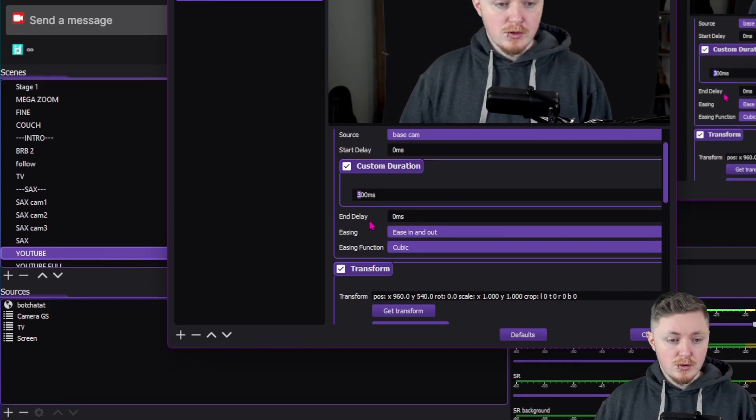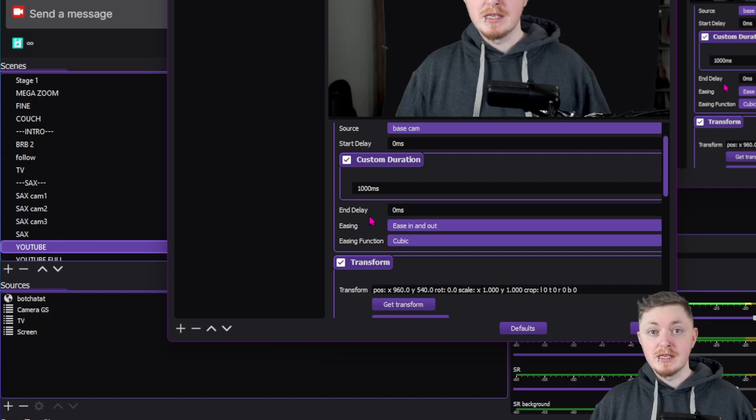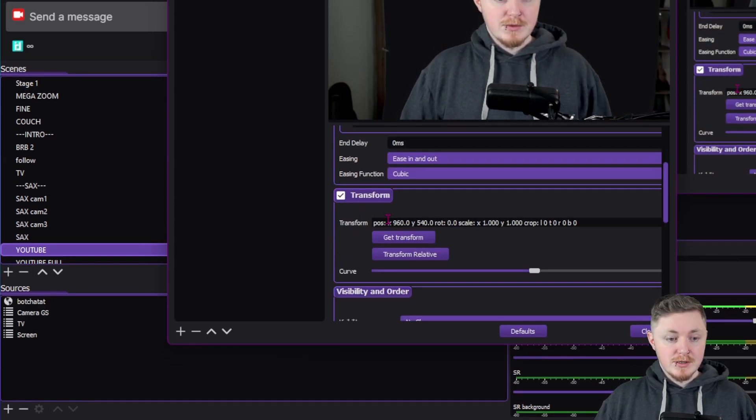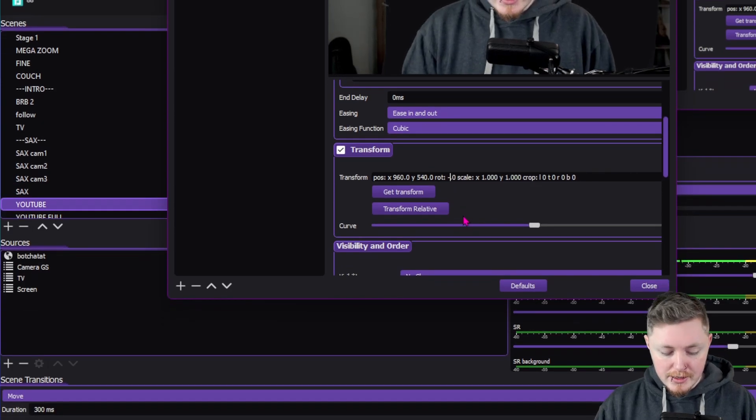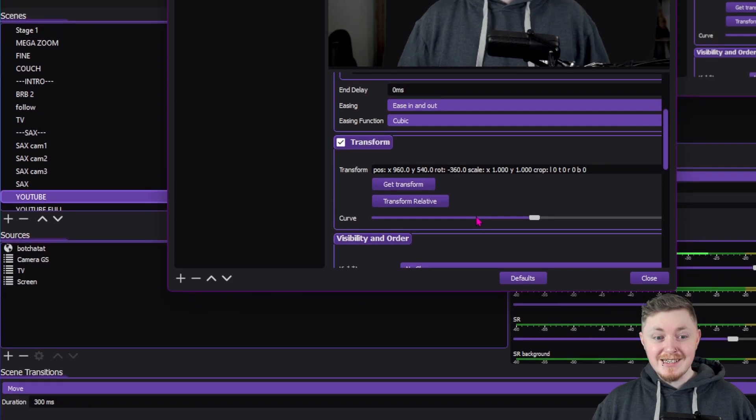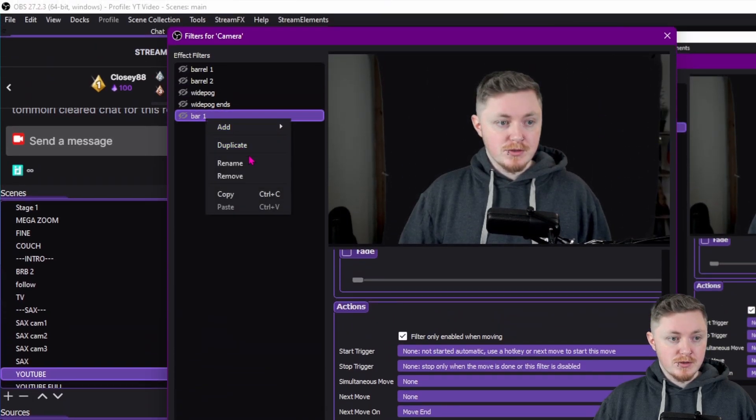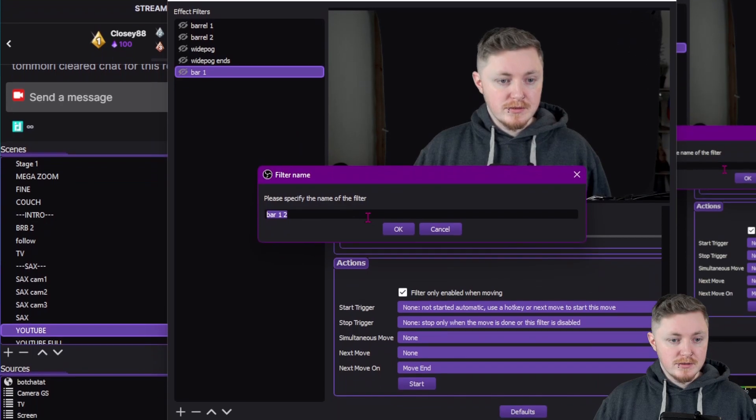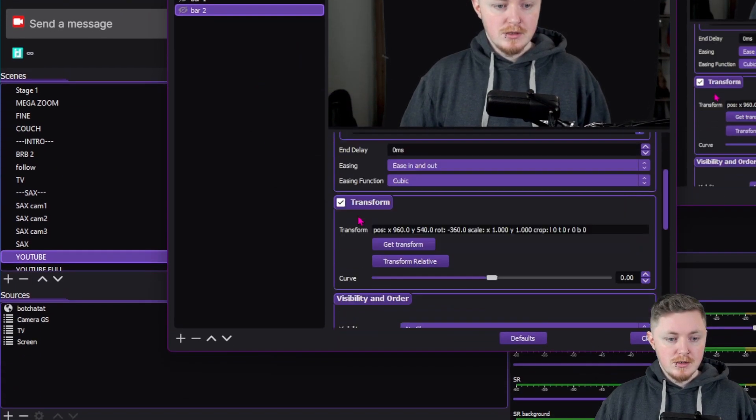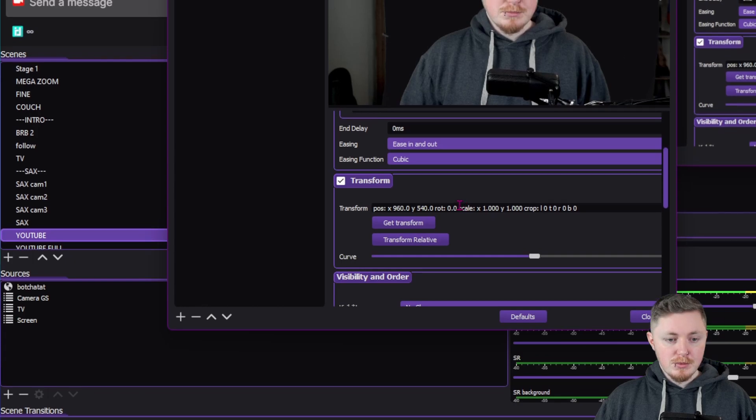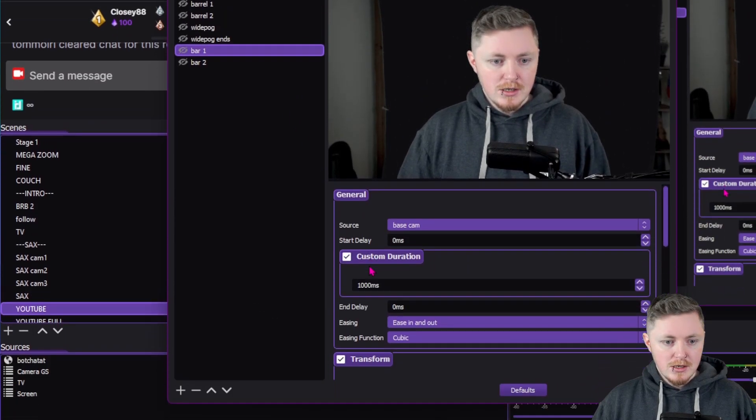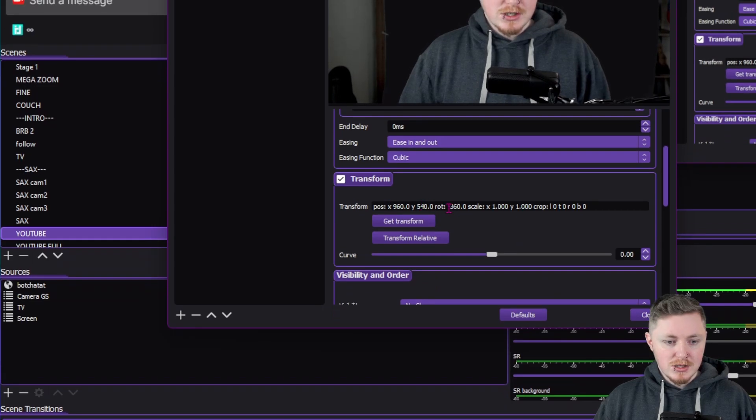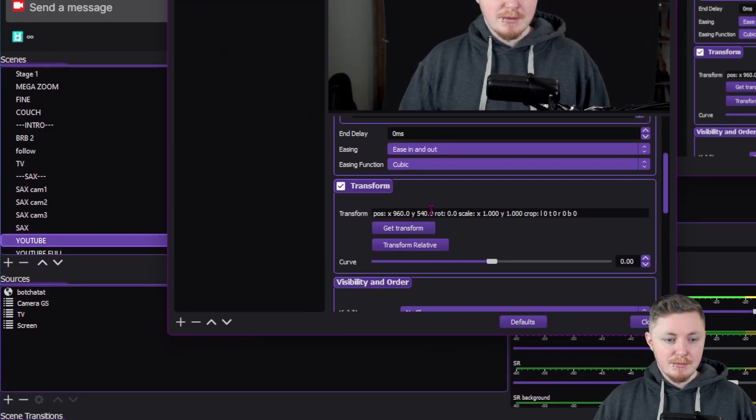now you can set how long this is going to happen for. So we're going to say, I don't know, maybe 1000 milliseconds. What you want to do then is get the current transform and then set this to something like minus 360. Then we will need to come back here. But first, we're just going to go over here and we're going to duplicate this. I'm just going to call it bar two. And again, we're going to get the transform, but we're going to leave the rotation here at zero. So that's what we did there. So we set the rotation to minus 360. And then this will then set it back to normal.